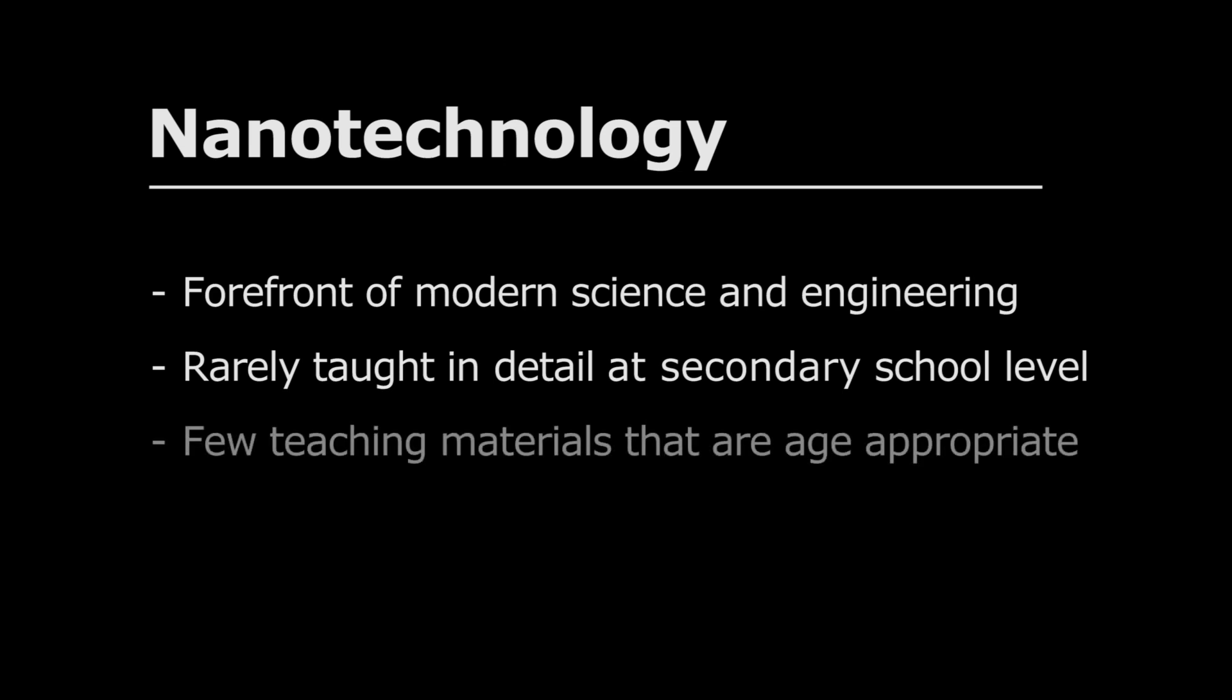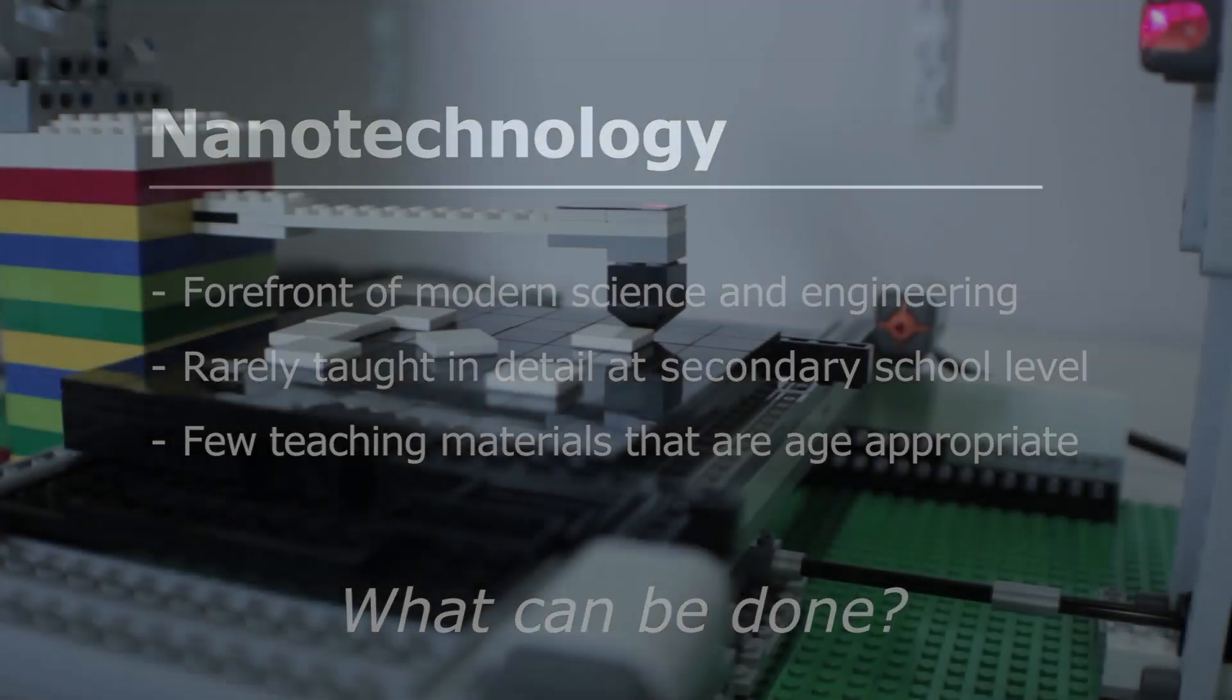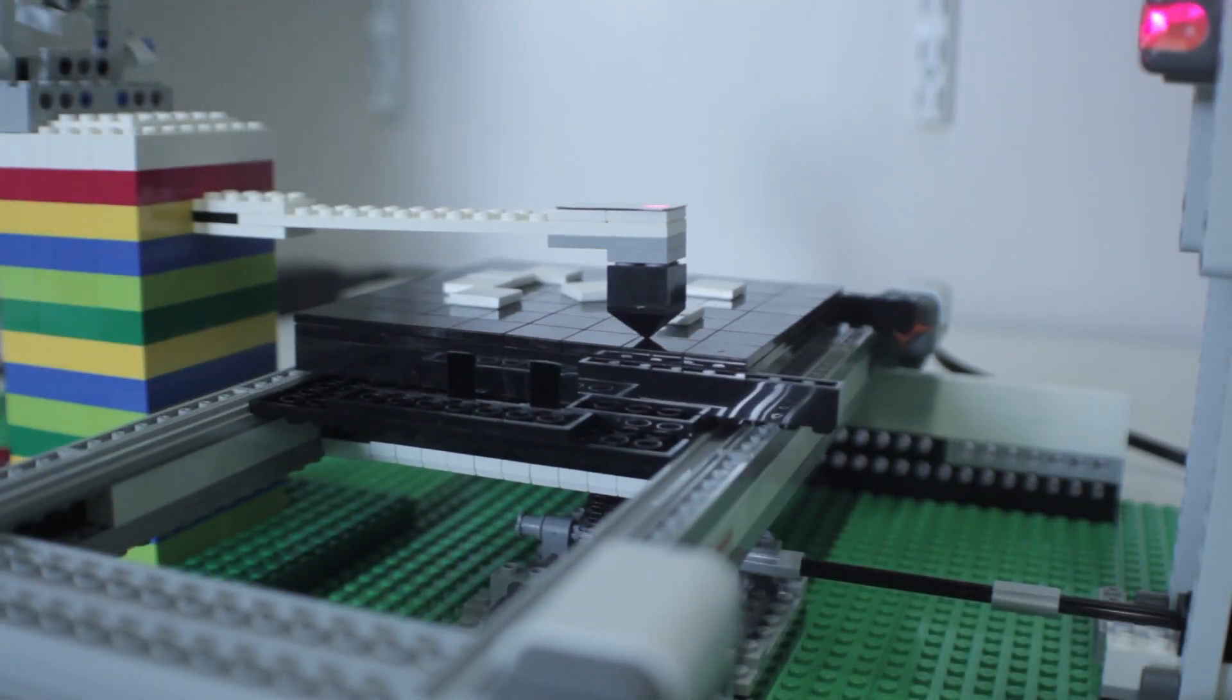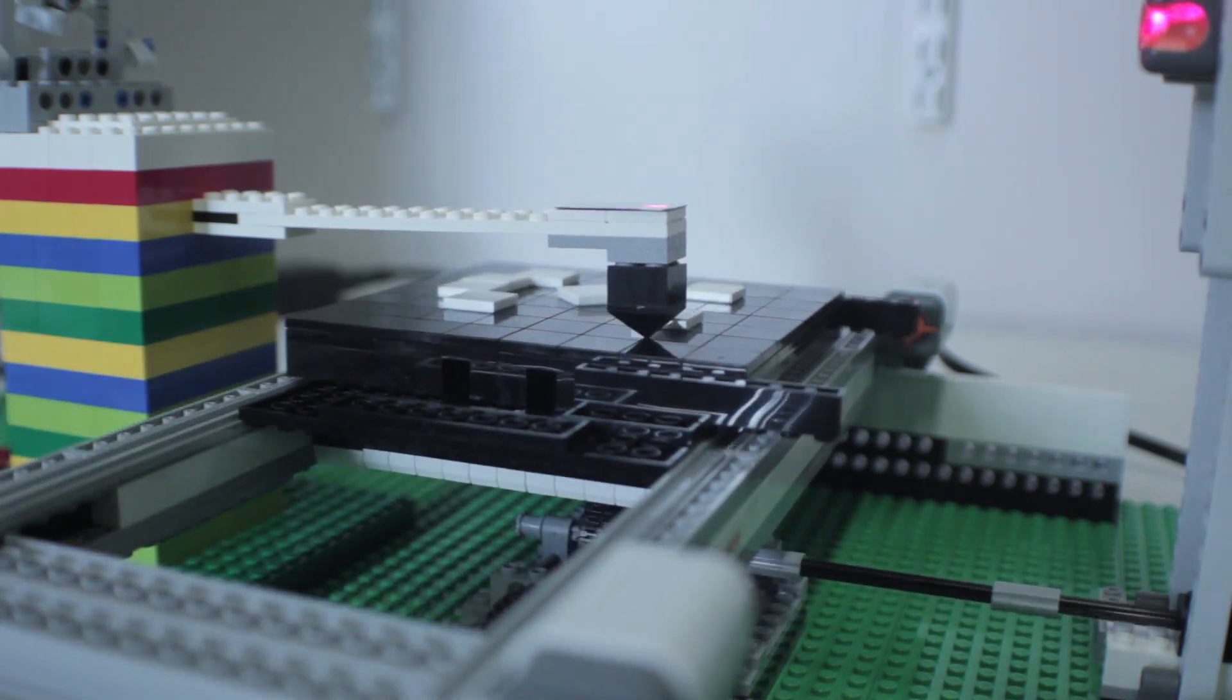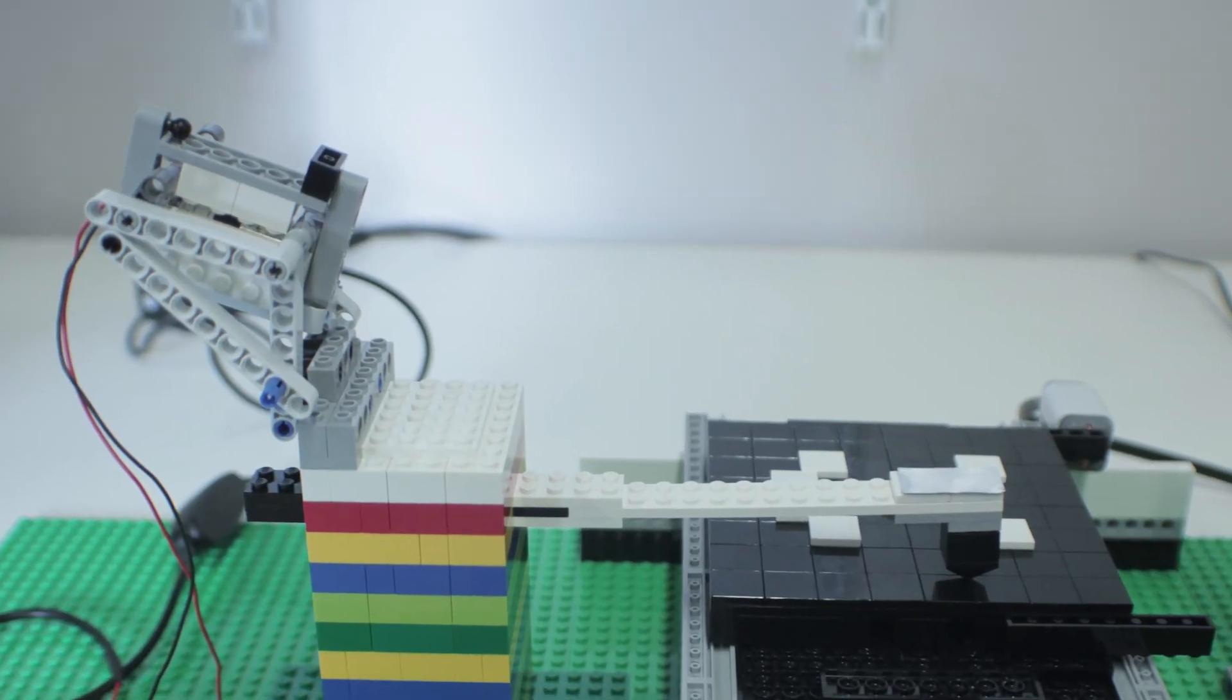There are few teaching materials that focus on nanotechnology and are age-appropriate. This project aims to address this issue by developing and distributing kits for fully automated large-scale atomic force microscopy models.